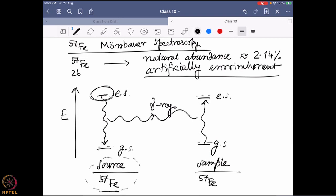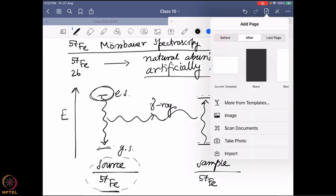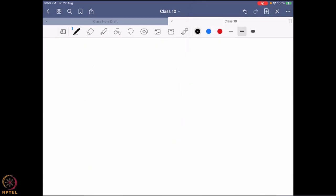I need a system which will be emitting gamma. That means I have to have the system start with an excited state. Now the question is, unless I excite it, how is it going to happen? Because now we are talking about nuclei. That is why this iron-57 we are going to get from a cobalt-57 nucleus.